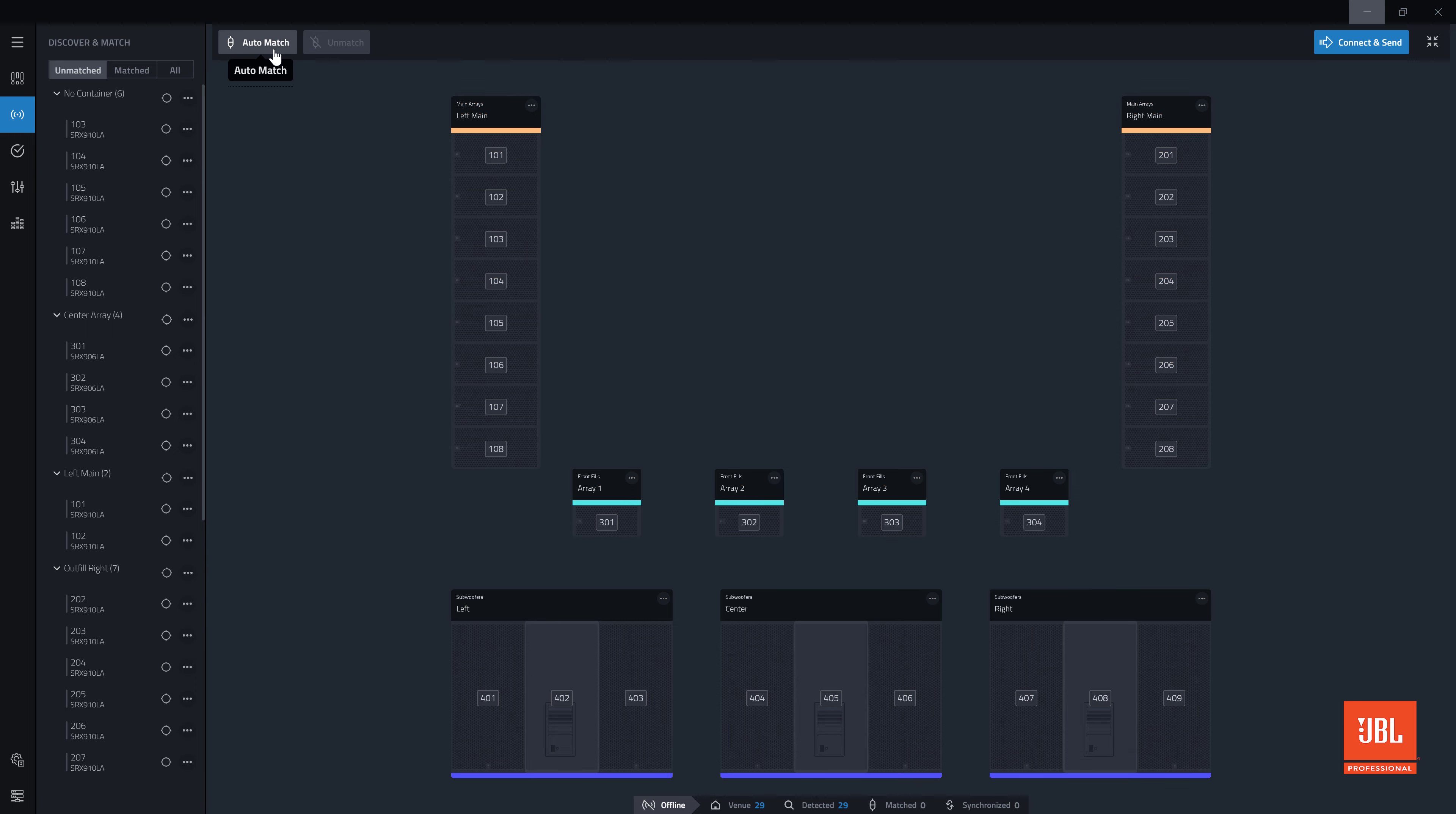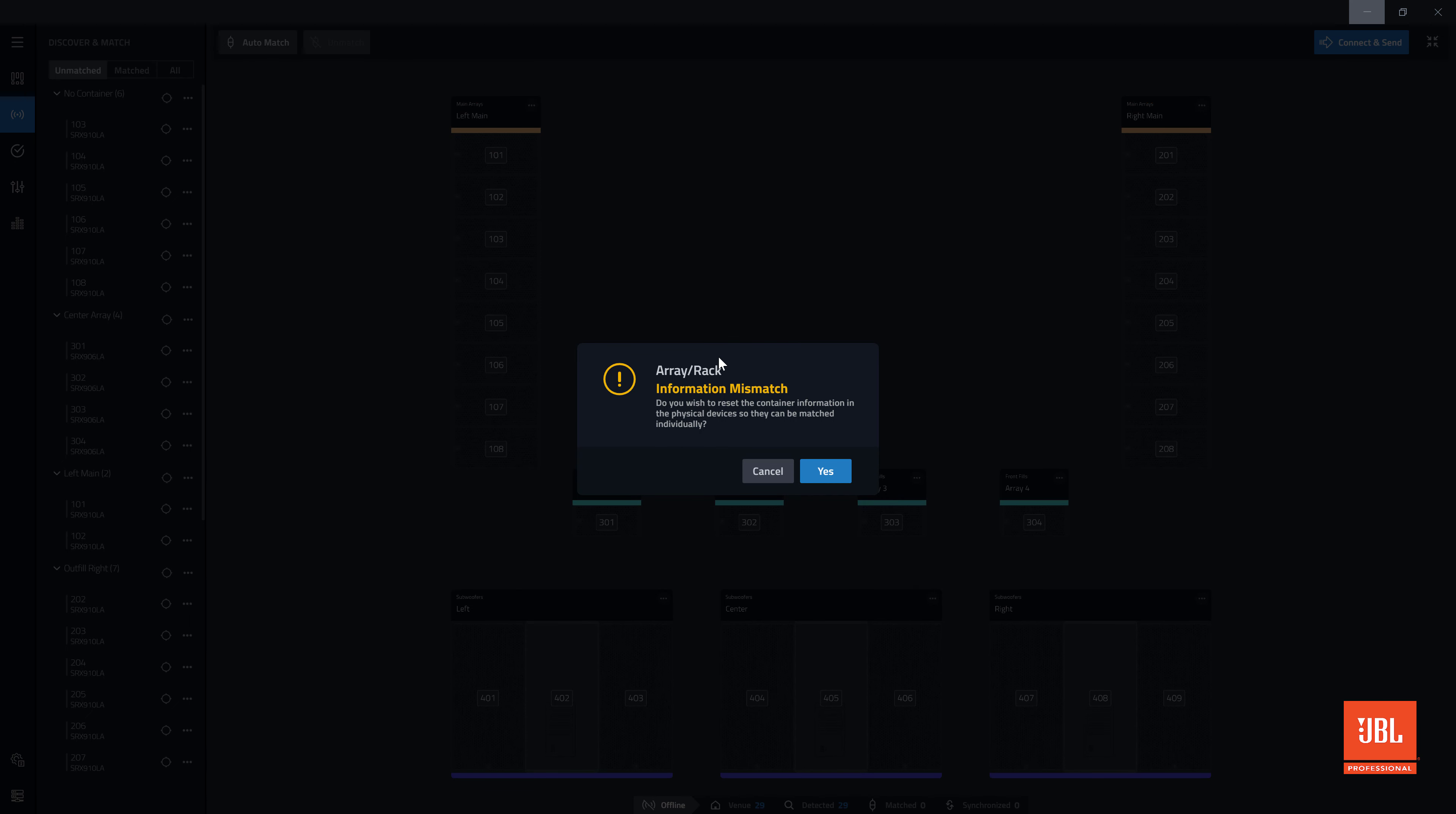Clicking automatch will match all the devices from the discovered column to the devices in your design that have matching device types and HCIDs. If the container of any device is not clear or does not match the destination container information, the software will prompt you to overwrite it.